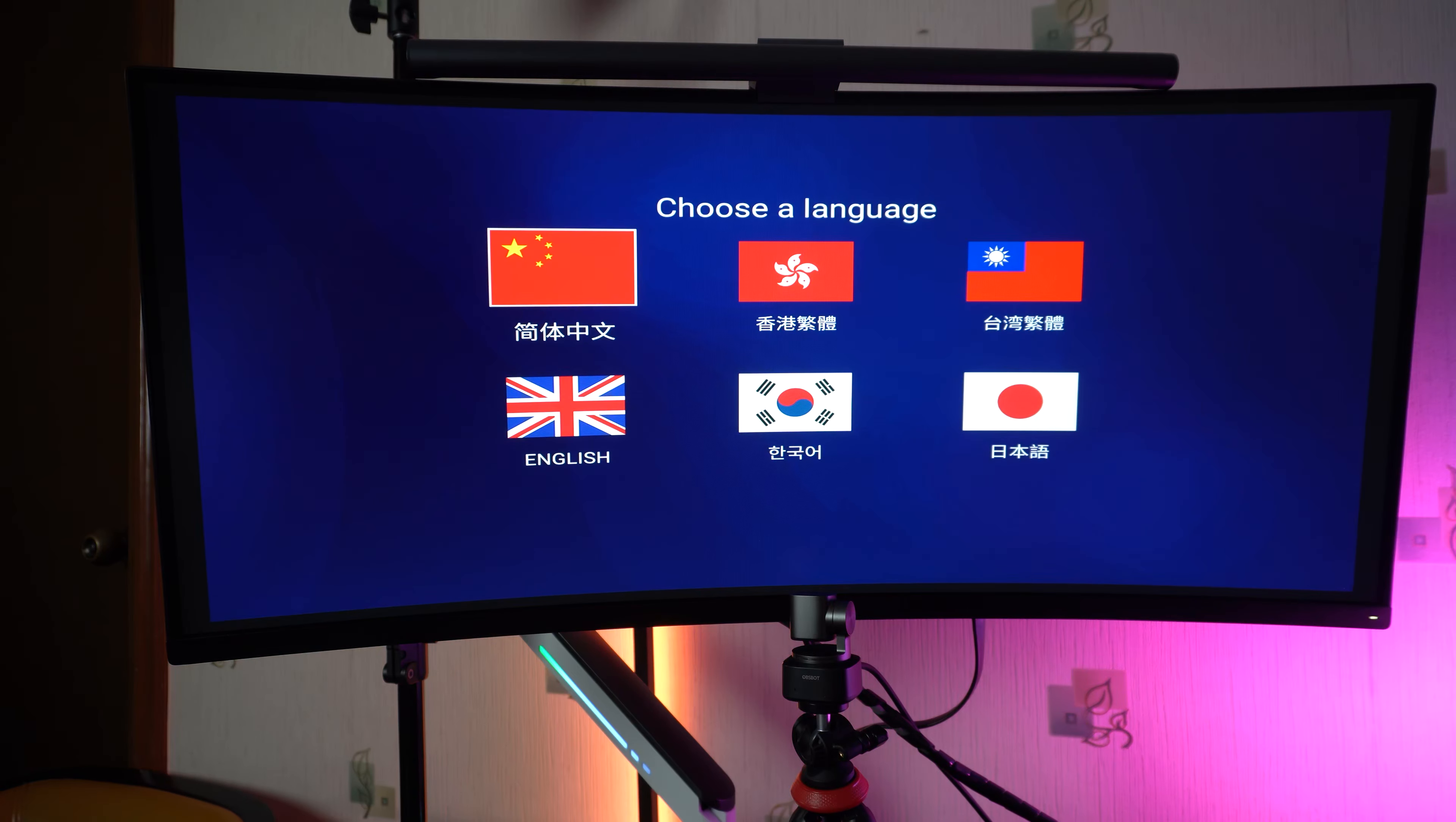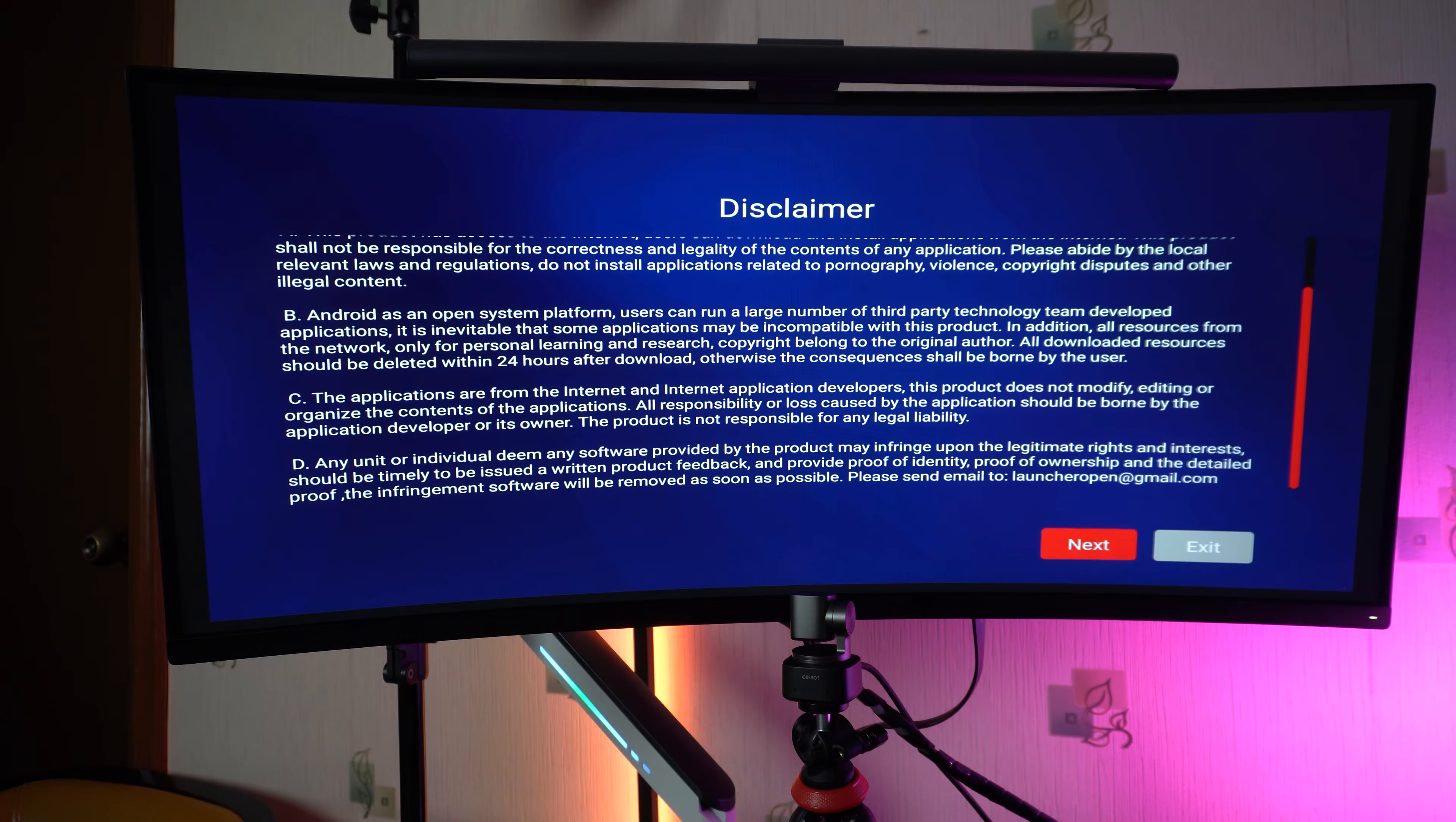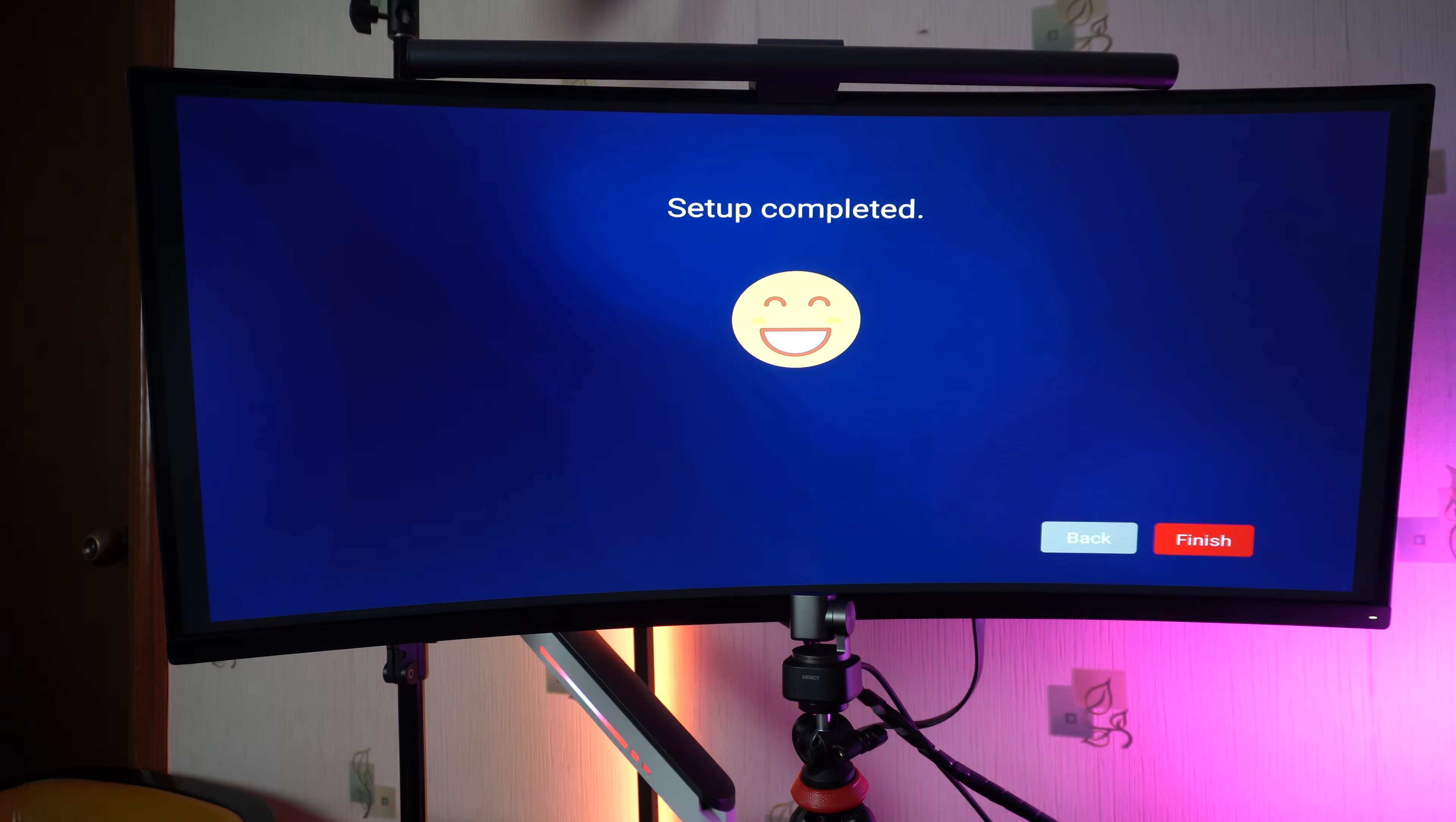First thing is to select your language. I'll pick English as my main language. Next, I'll be setting it using my Wi-Fi. Wi-Fi setting is complete.